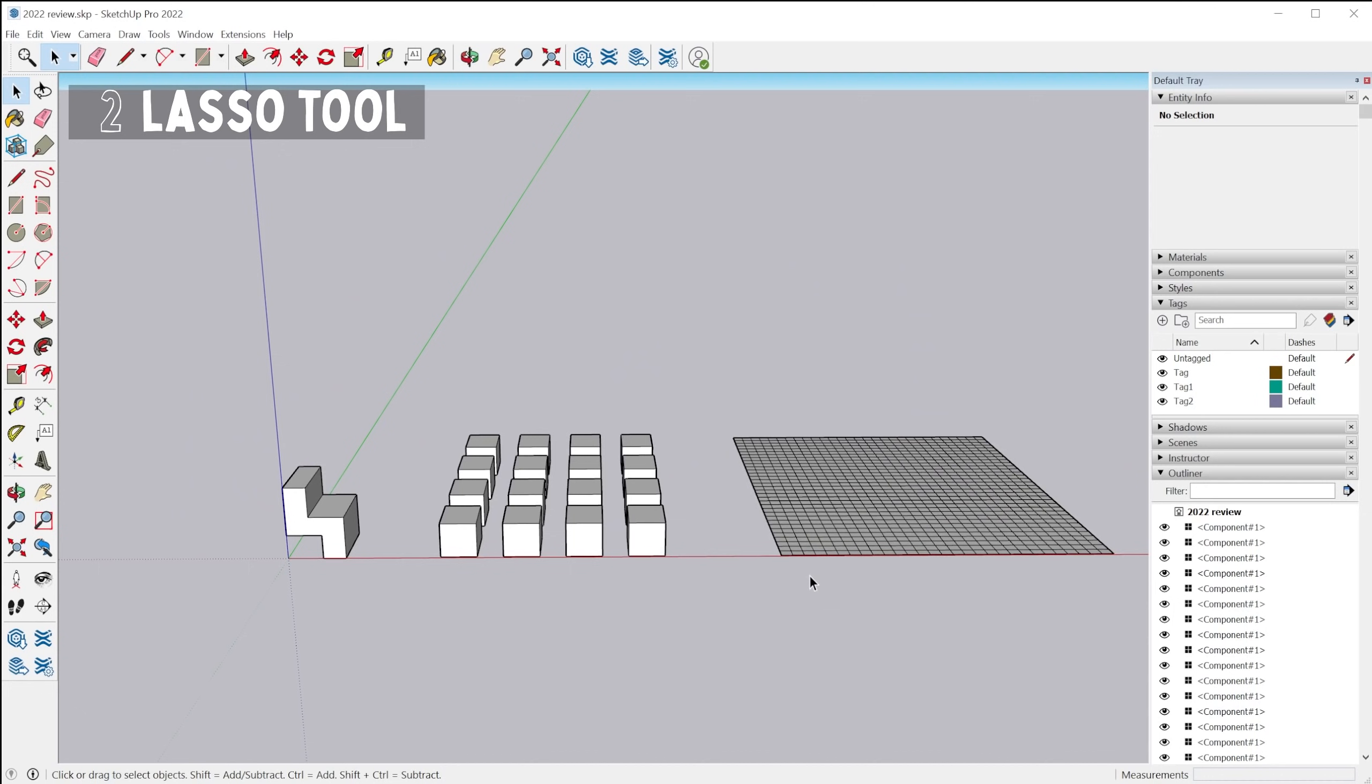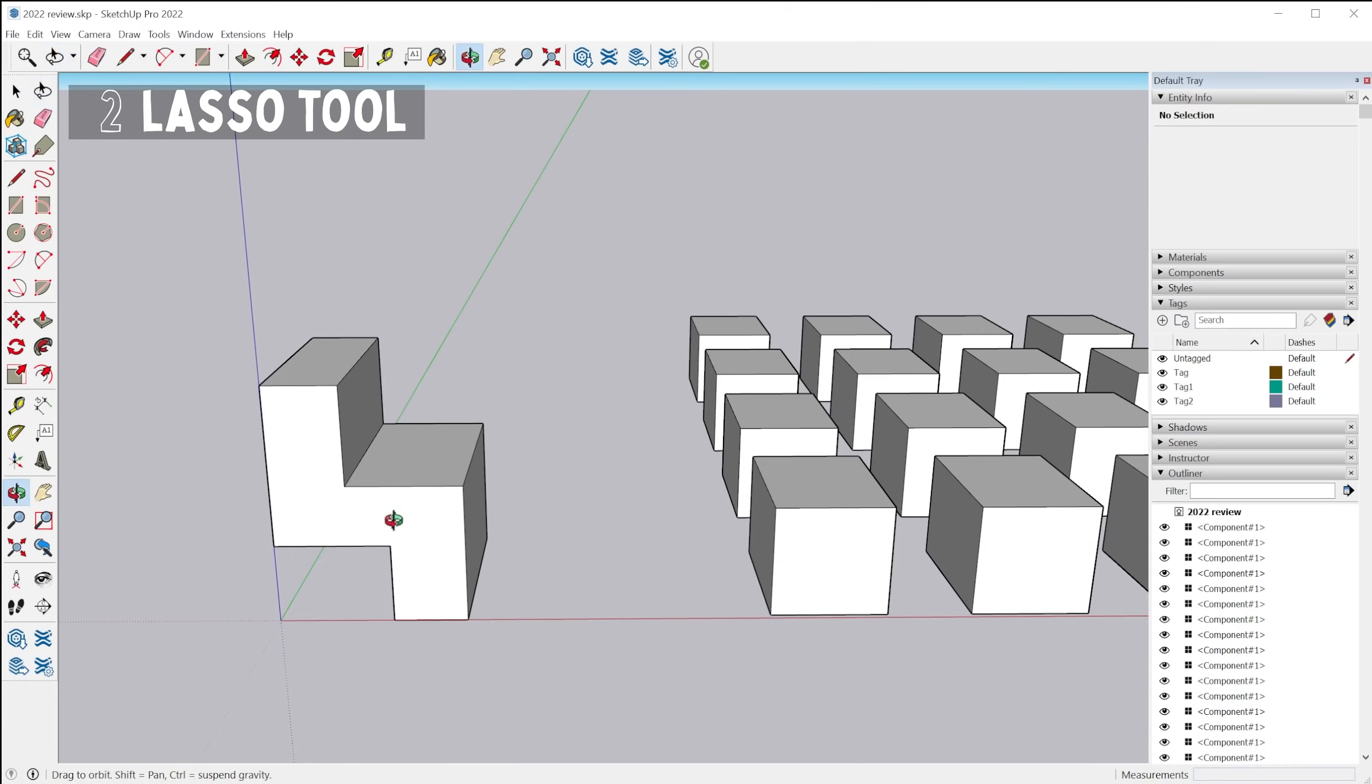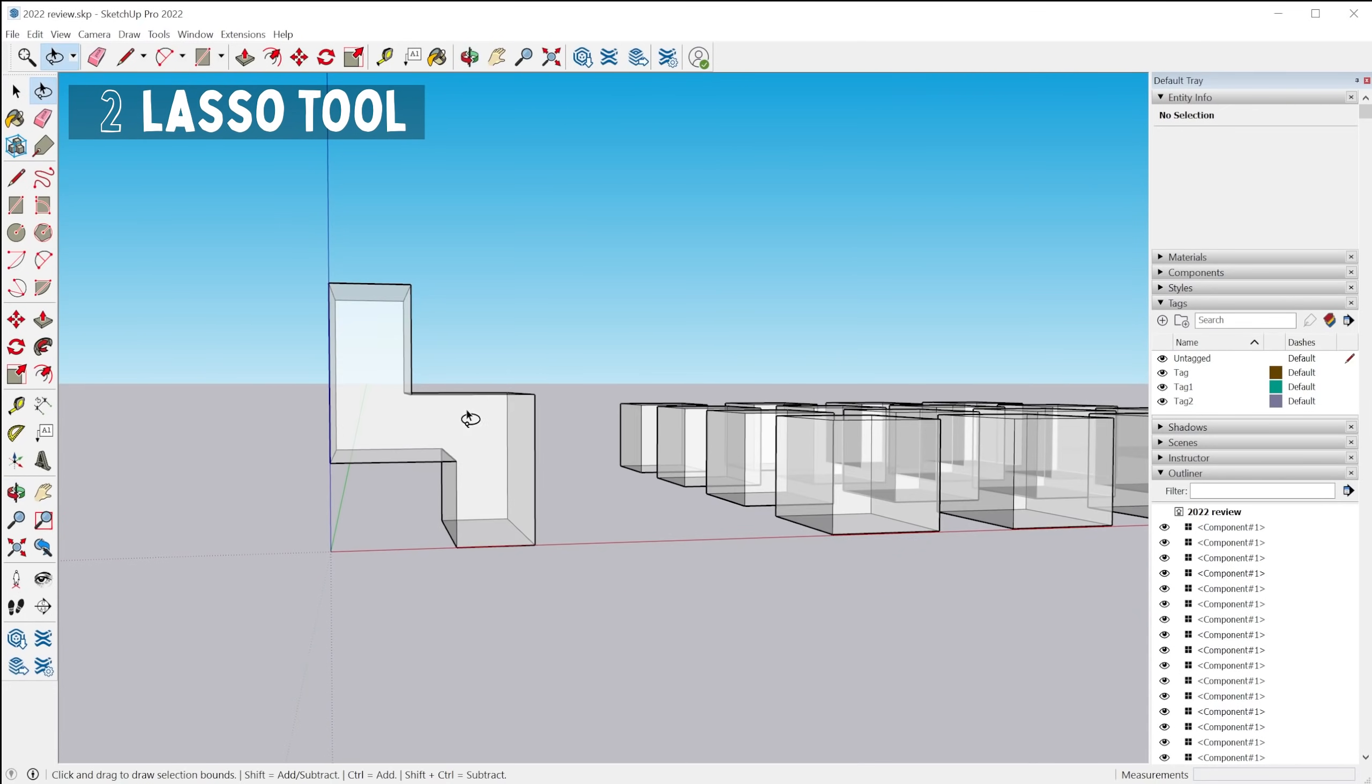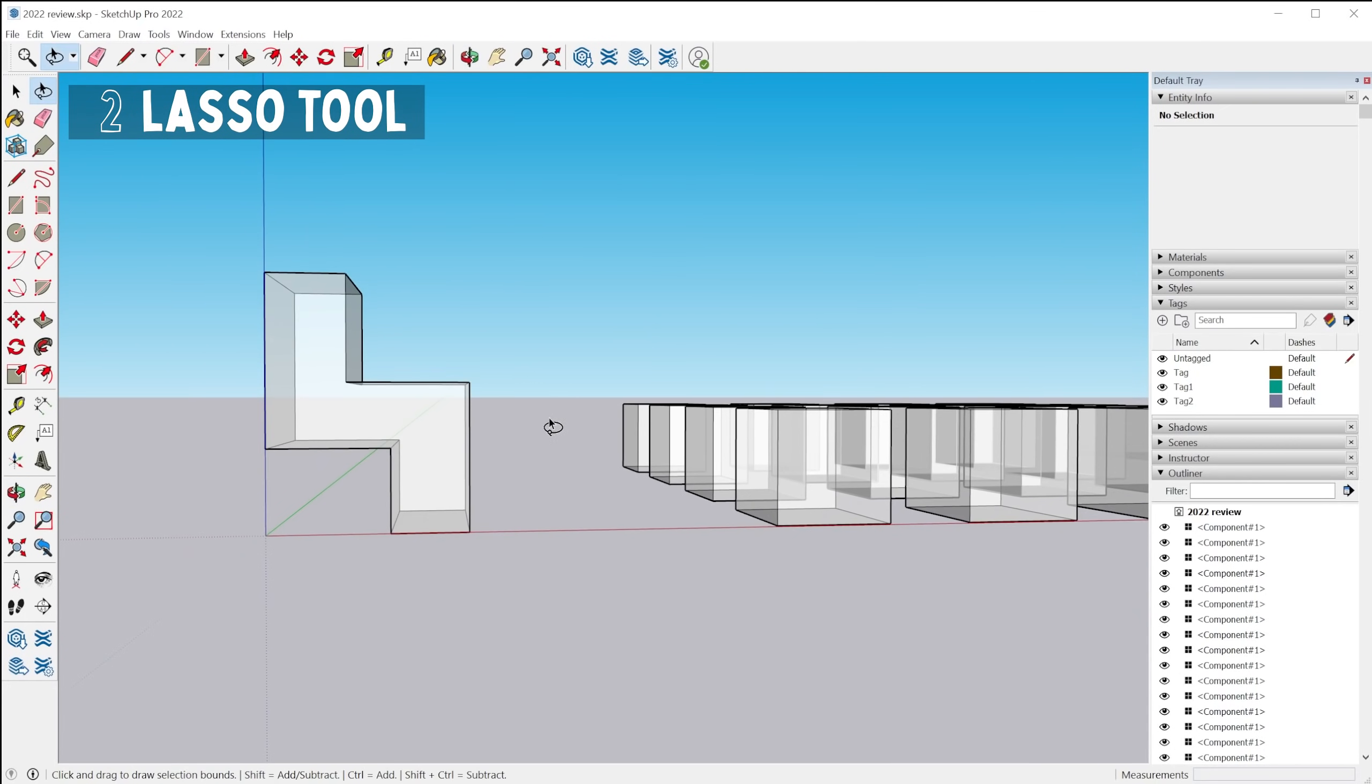All right. The next tool is the lasso tool. So the lasso tool is a completely new selection tool that was added to SketchUp. Let me turn on x-ray real quick.